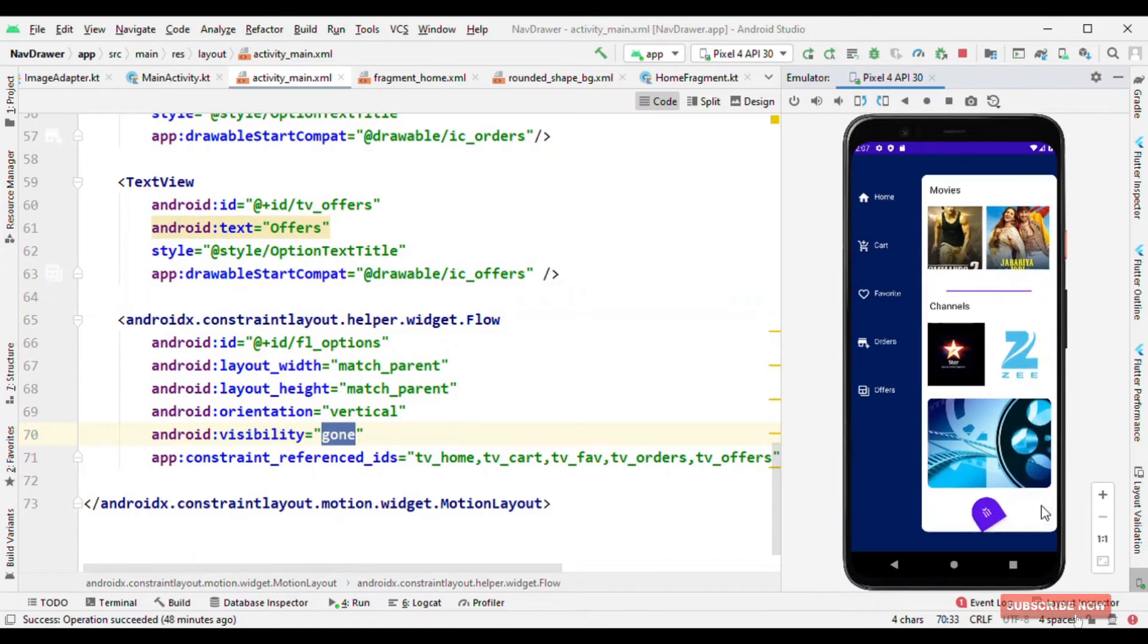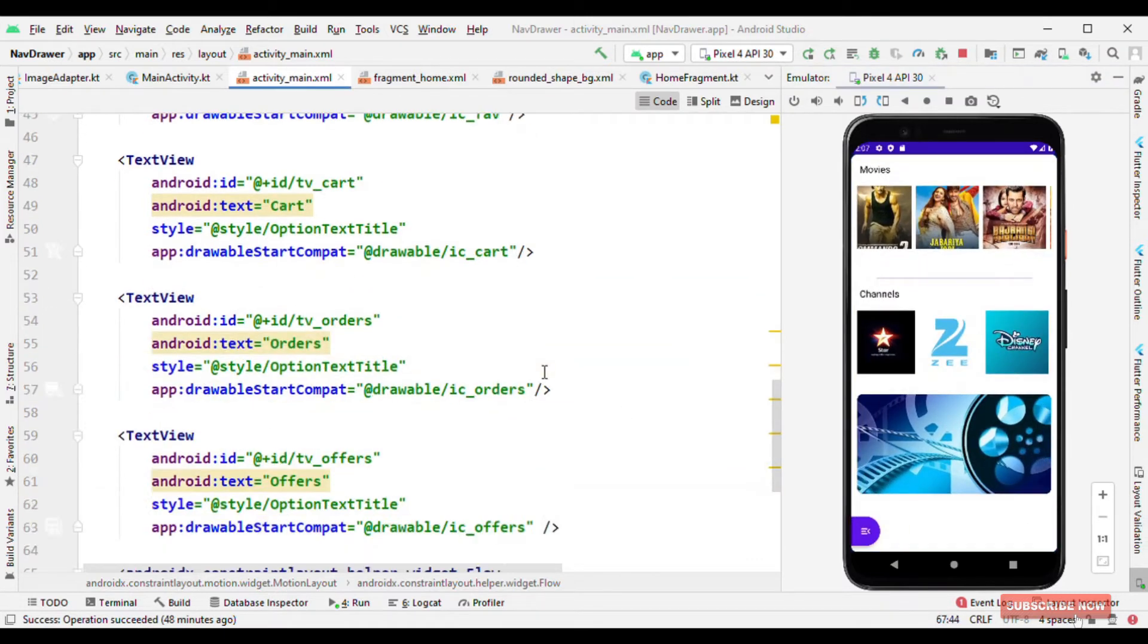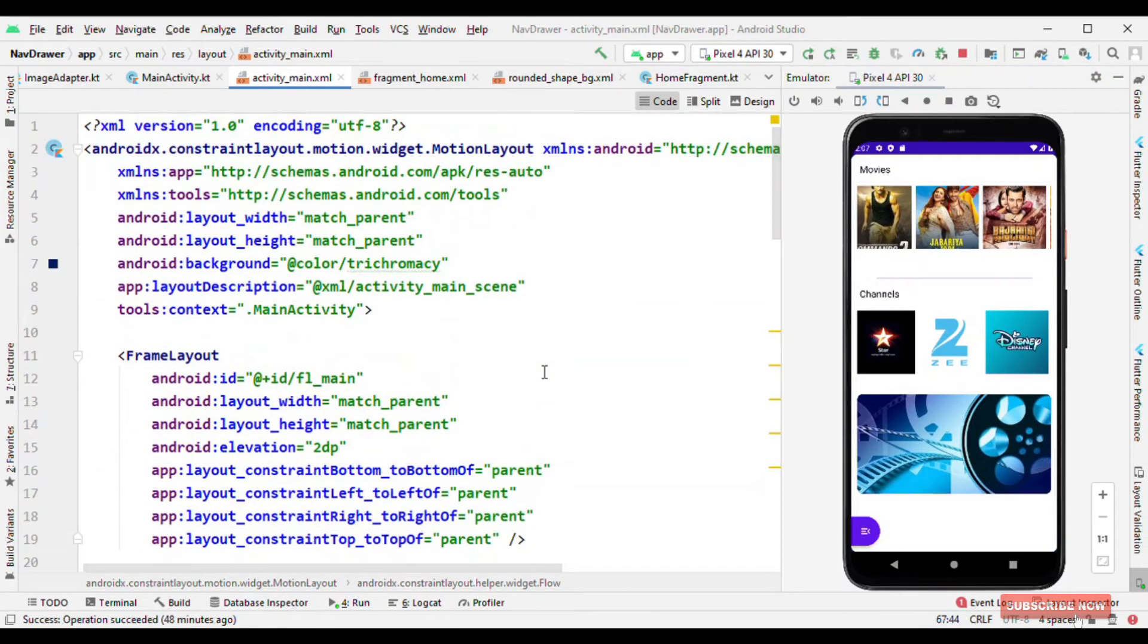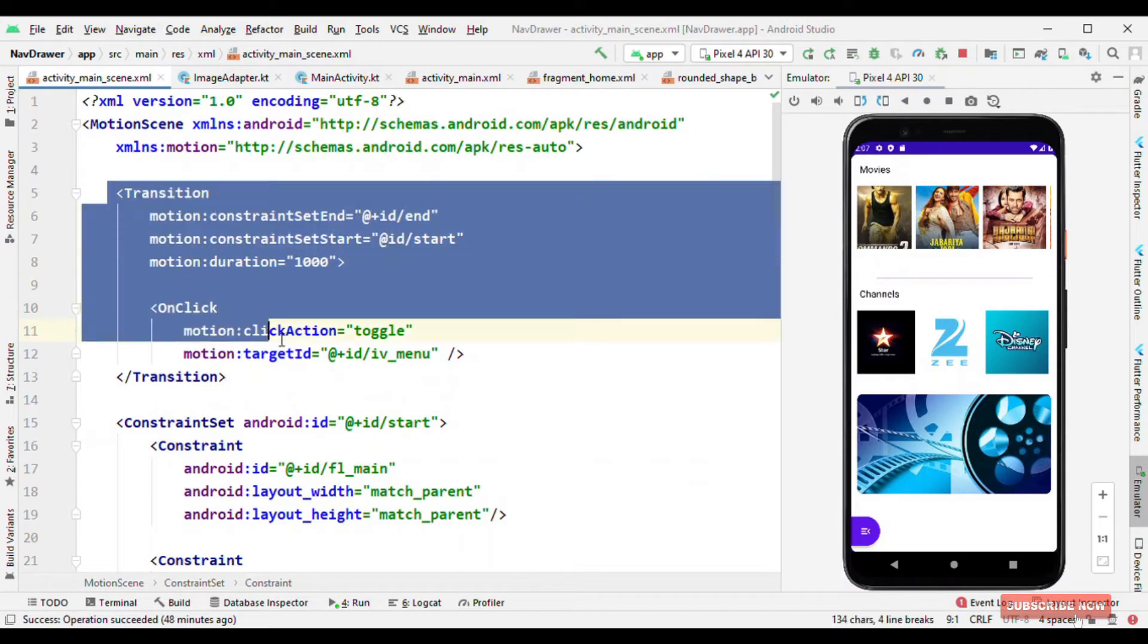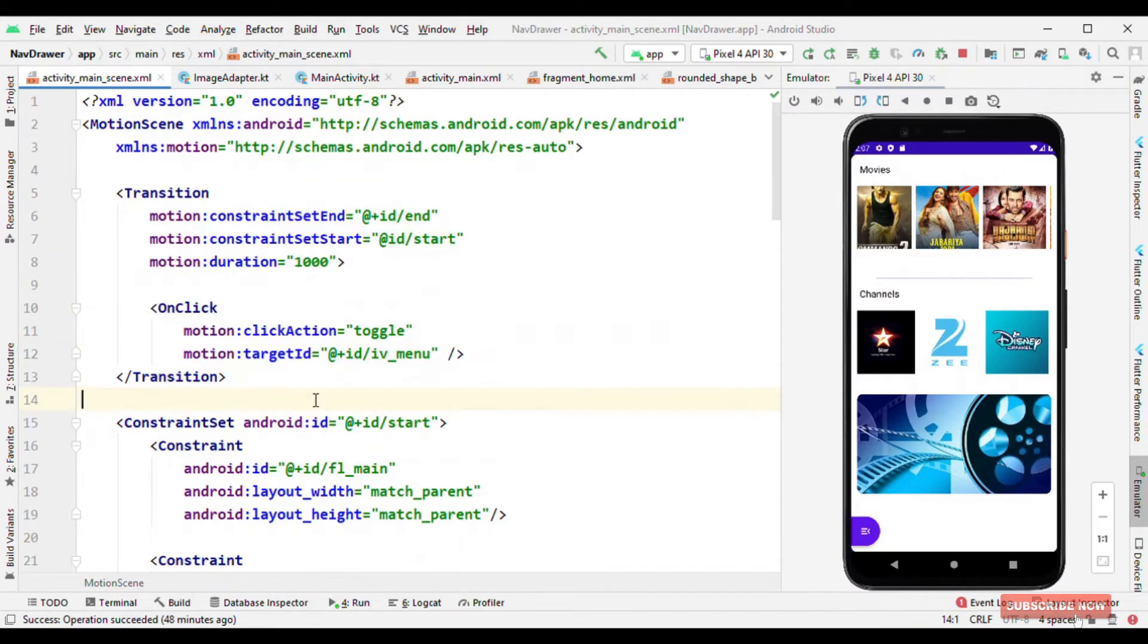Now let's see our motion scene file which is doing all the work for us. So here the transition is on click. We can have it either on click or on swipe.